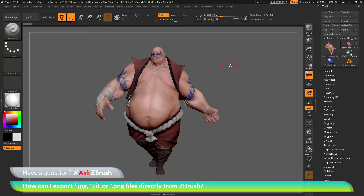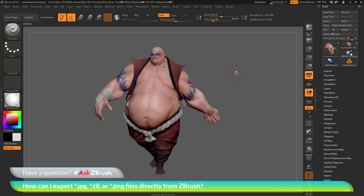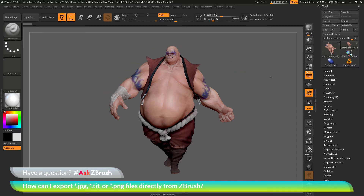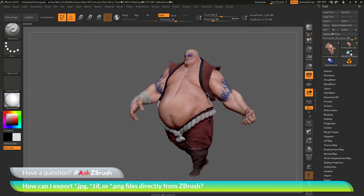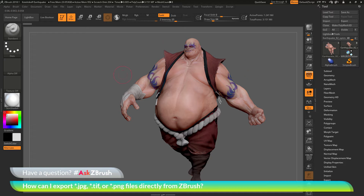I have ZBrush loaded up and the Earthquake model loaded in. The question is asking about exporting images directly from ZBrush. With Earthquake positioned on the canvas, I want to export him out as an image — maybe a JPEG, TIFF, or PNG — but without using any external applications.